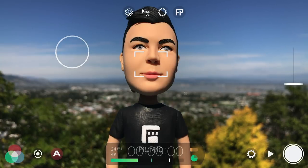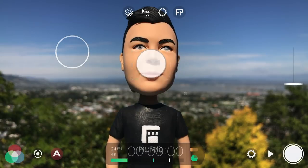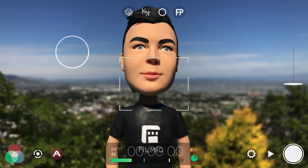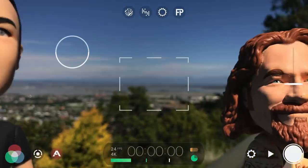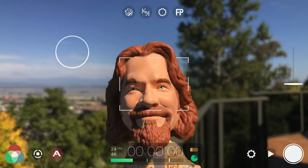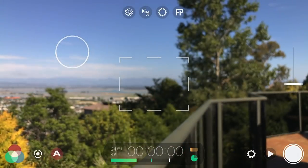To enter autofocus mode, just double tap the focus reticle. As you can see it's really nice and responsive to changes in the frame.